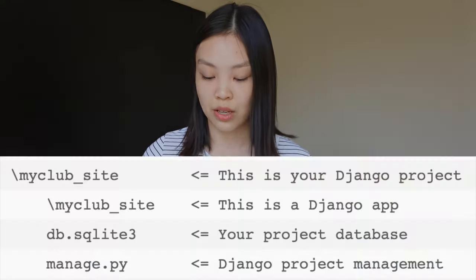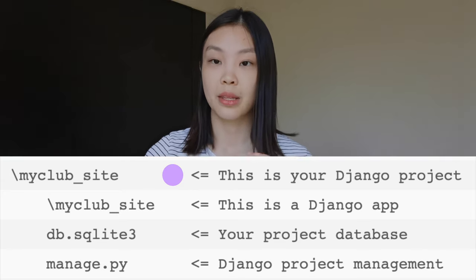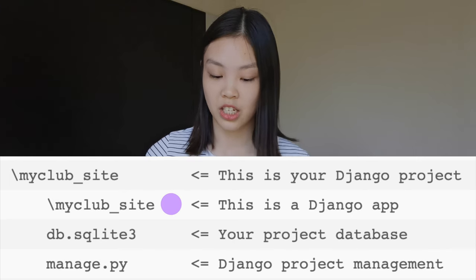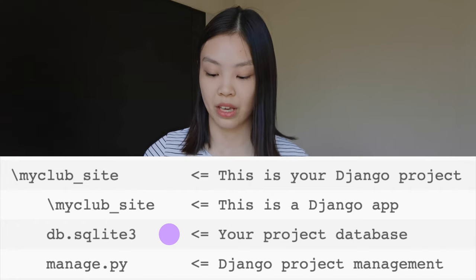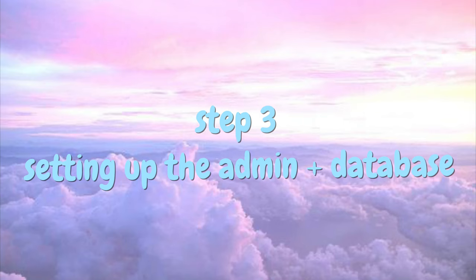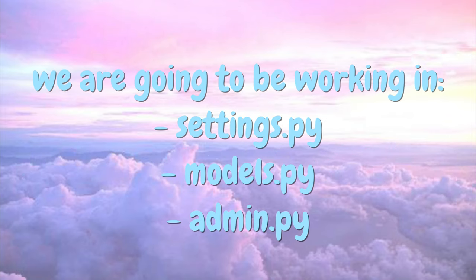After you've set this up, the structure you have is: your Django project as the big folder, and inside it a sub-folder that is your Django application, along with a project database and your manage.py file. Remember, all of this was created automatically for you using just those two commands in terminal.